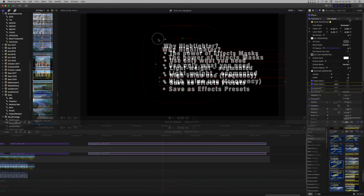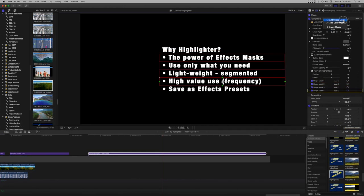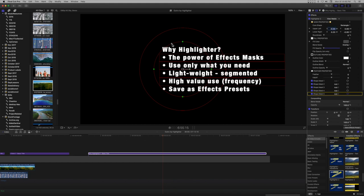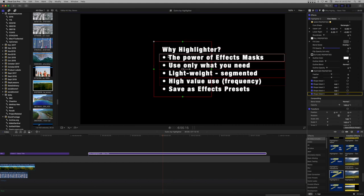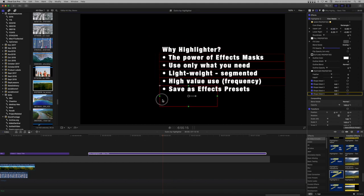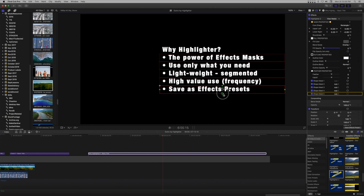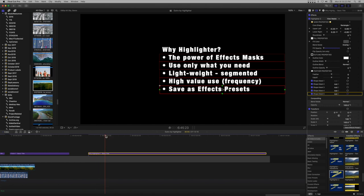Repeat this step for each bulleted line. Set up timing markers on the title for when you want each line to write on.